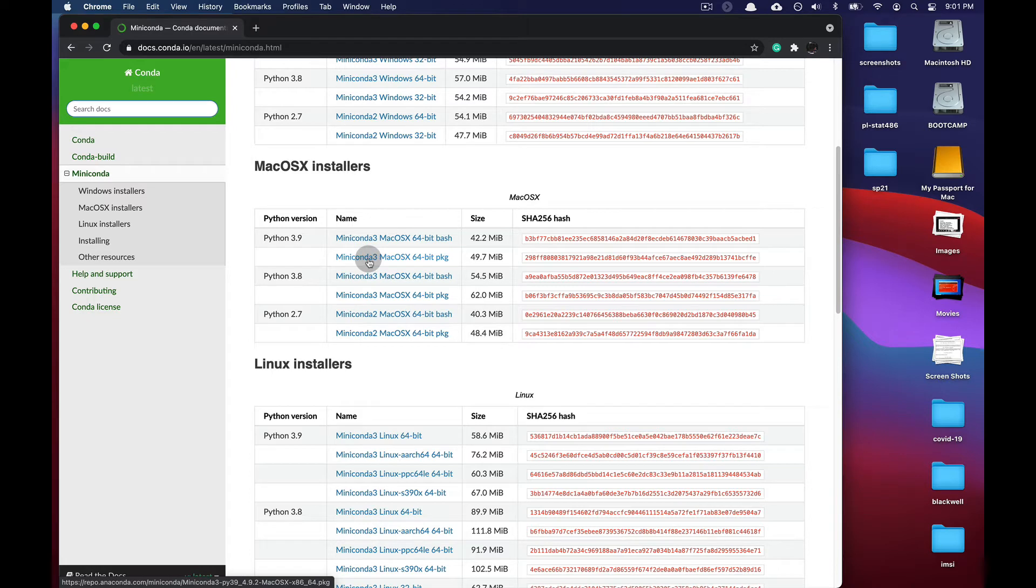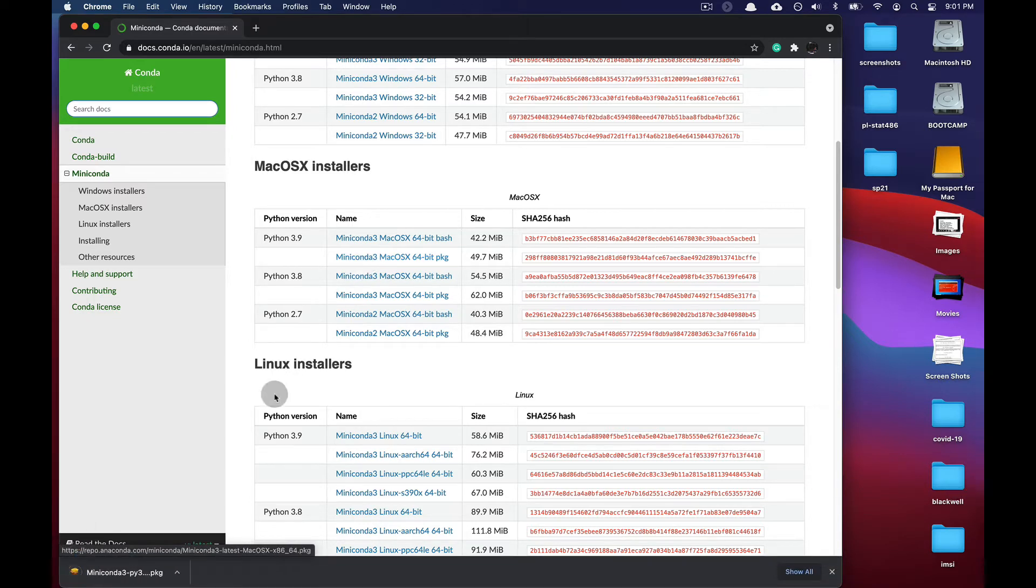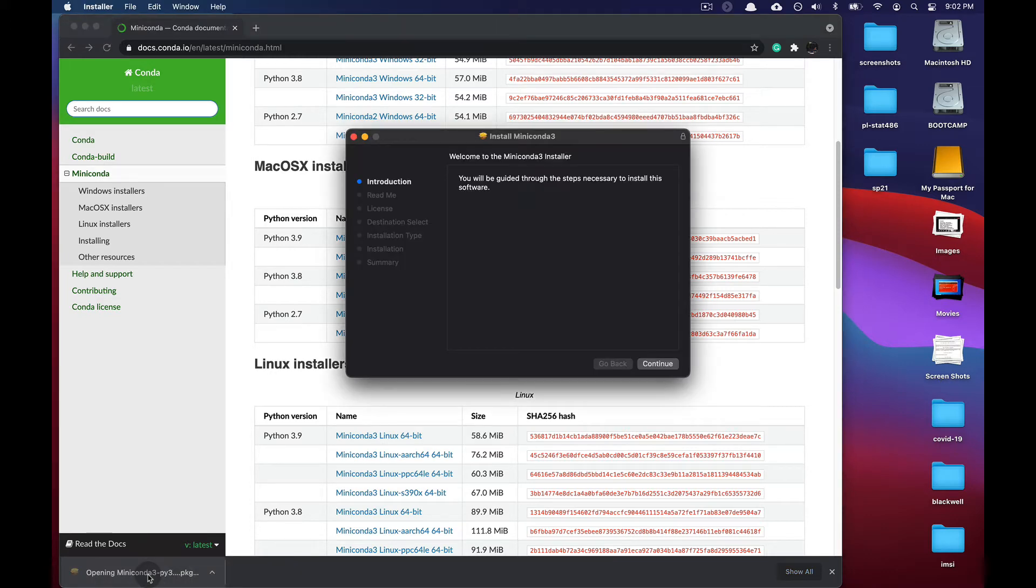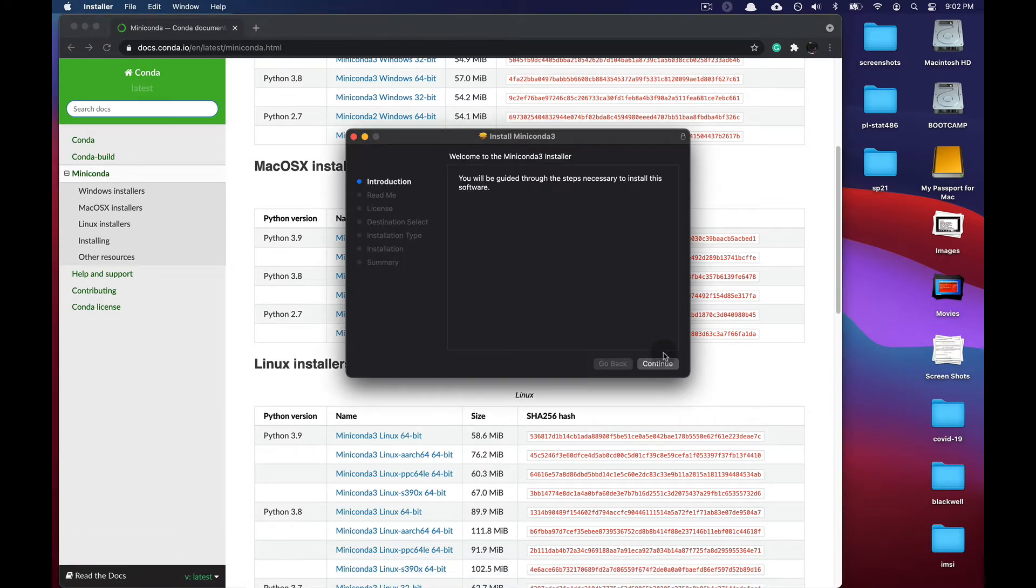This will download an installer package that, once done, you can double-click to launch the Miniconda 3 installer.